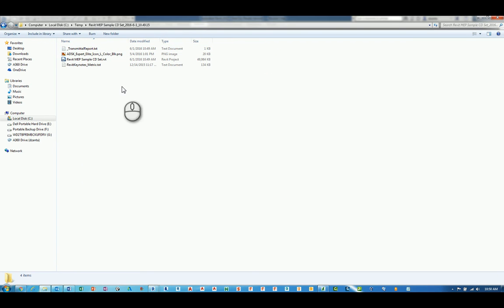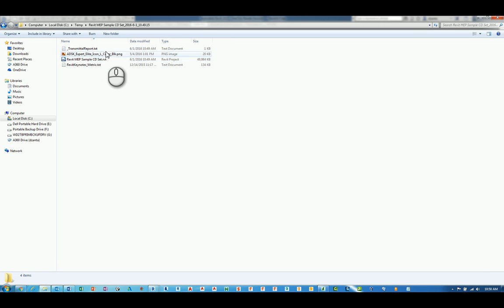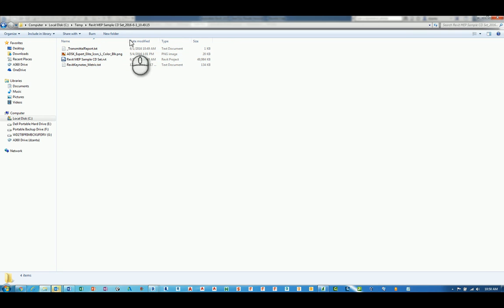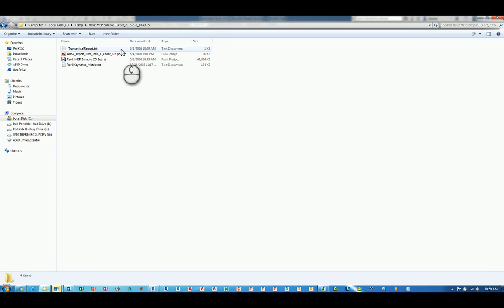And in here, it has the CD Revit file that we talked about, the transmitter report. It has the image file I told it, and the keynote text file. And so all of that has now been basically pulled together to a single location.